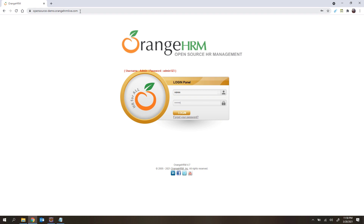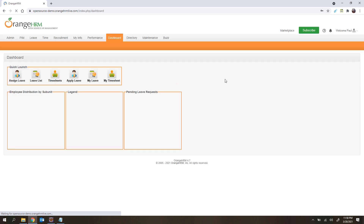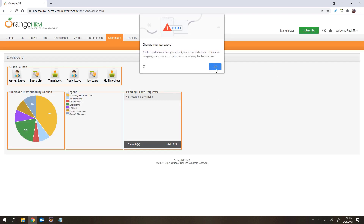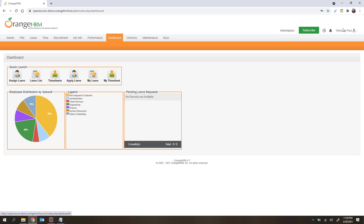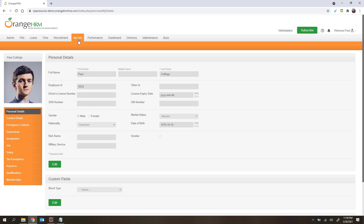The first test case is: open the OrangeHRM application, enter the login credentials, click on login, and once login is completed, verify whether it was successful by checking whether the welcome message is displayed. The second test case is: open the application, enter the login details, click on login, navigate to the dashboard, click on the My Information tab, and verify whether that tab is actually displayed.